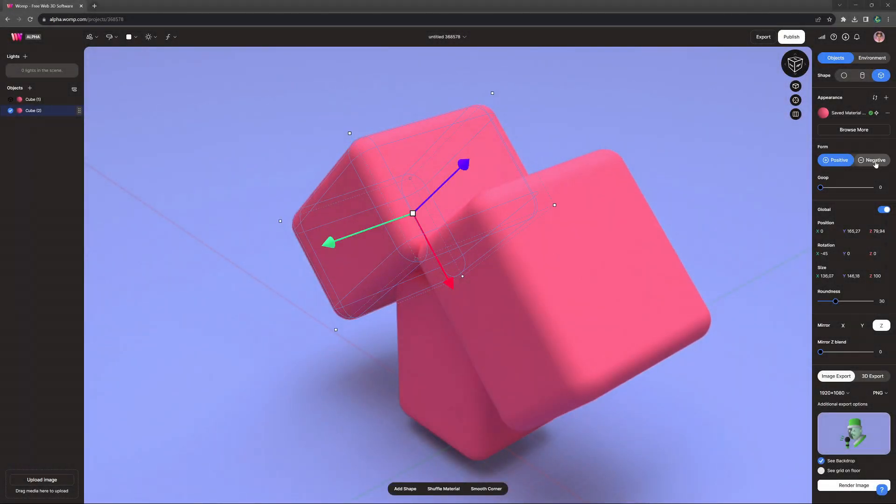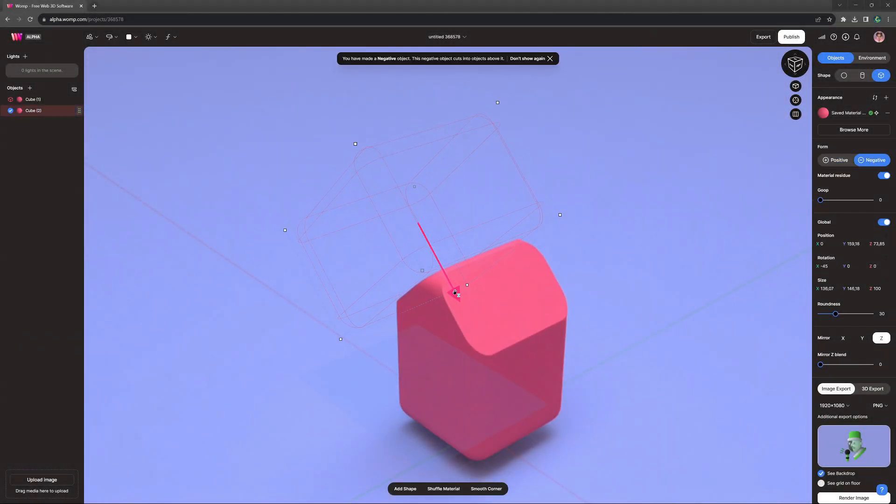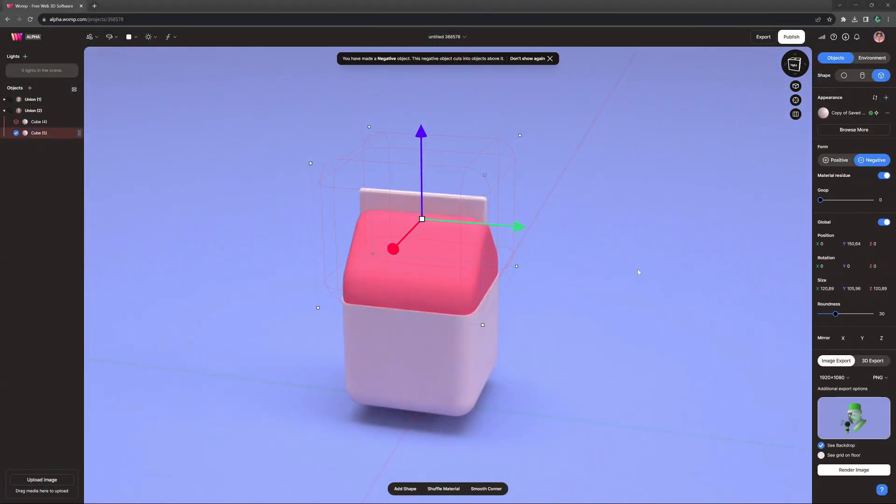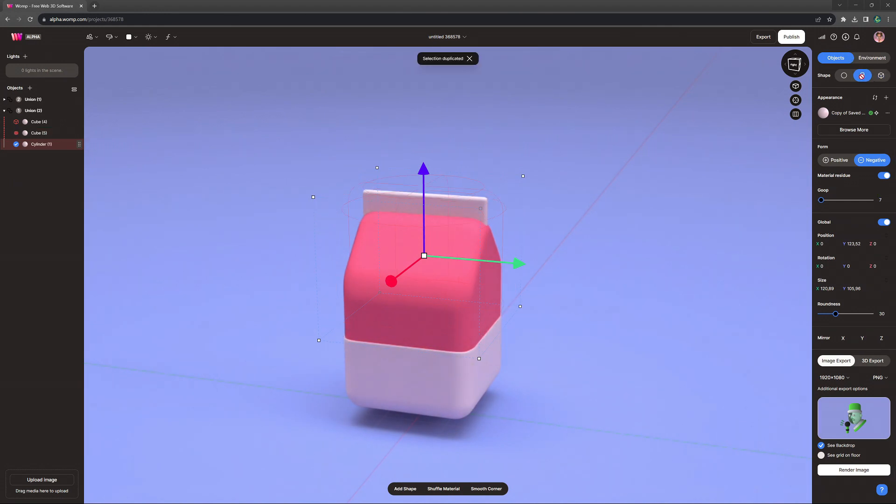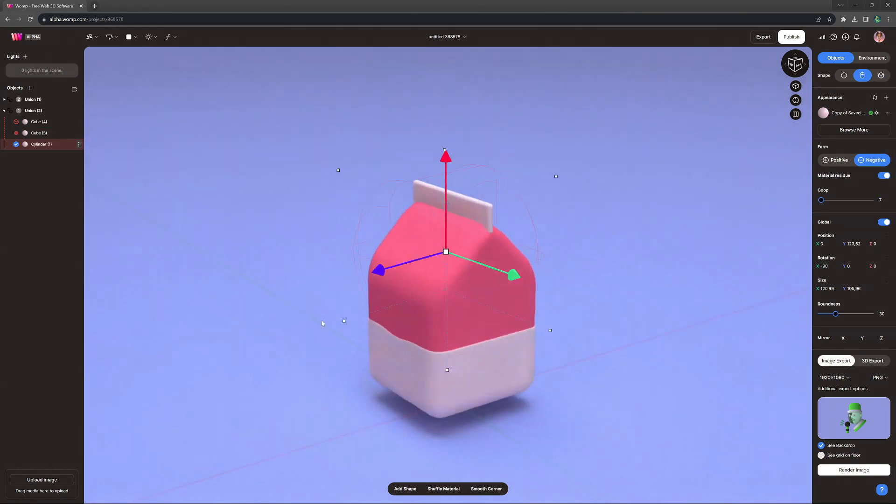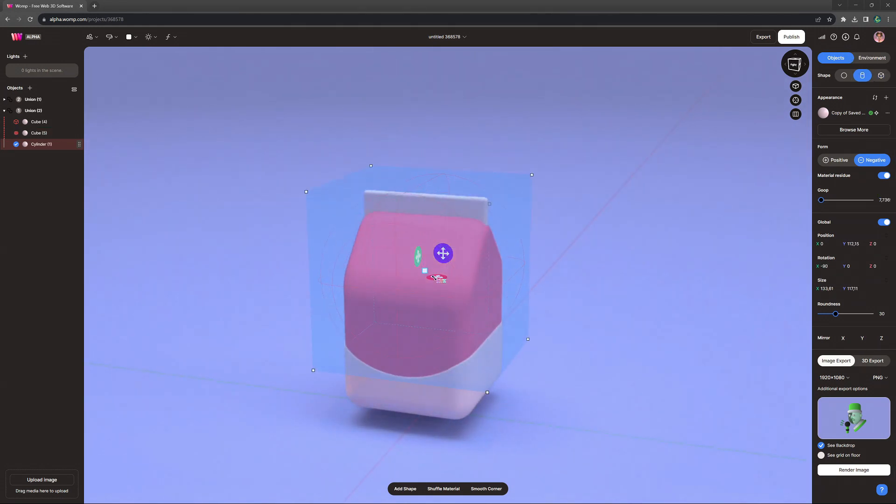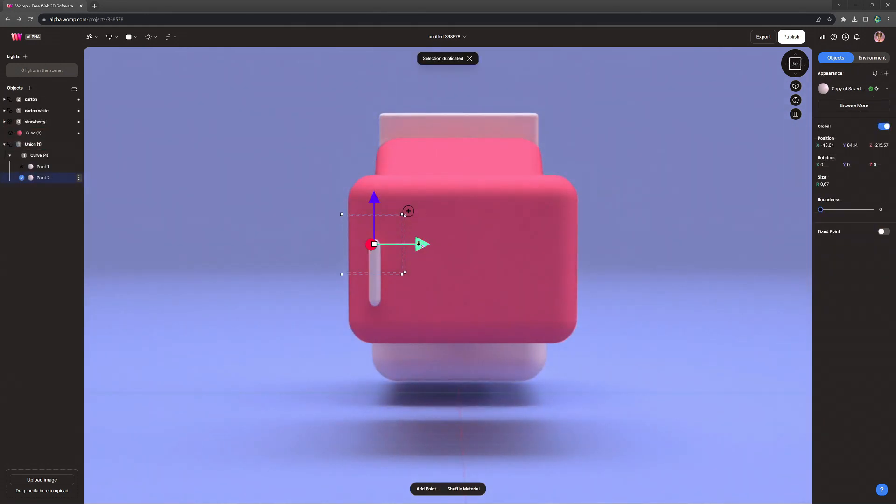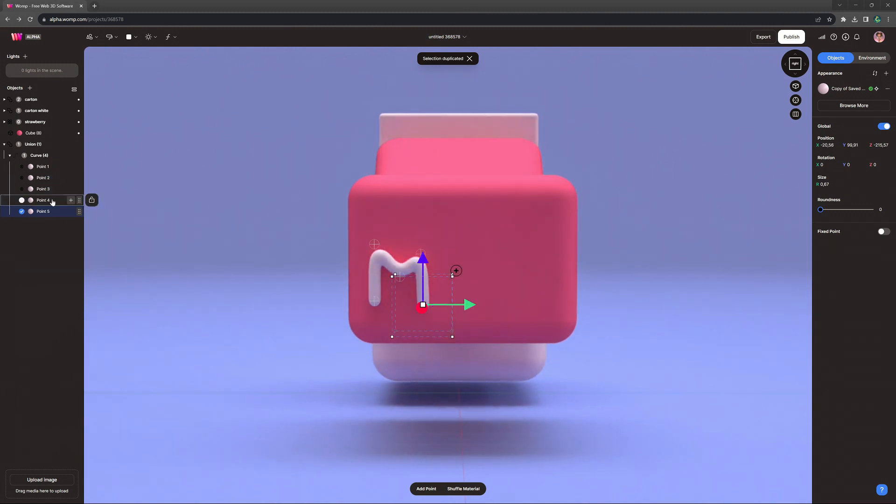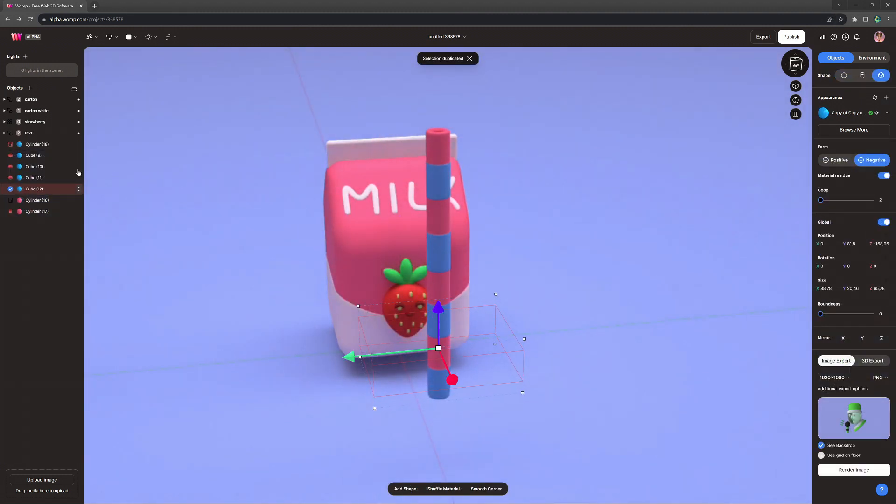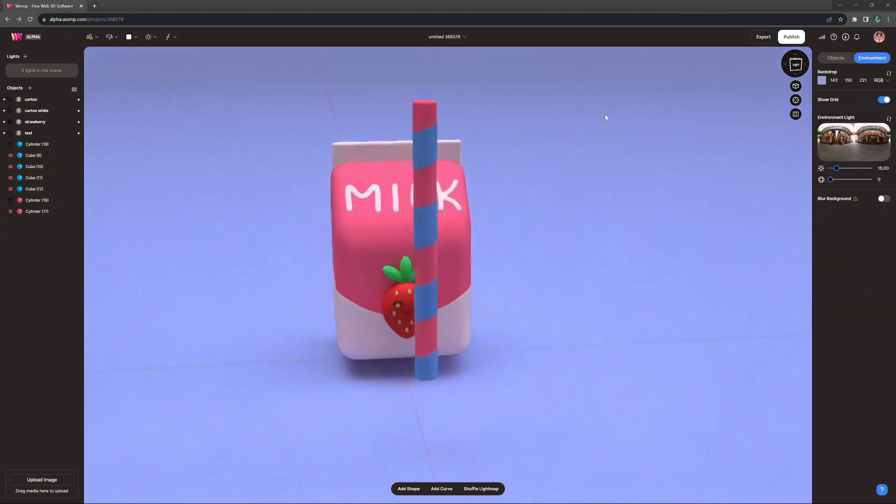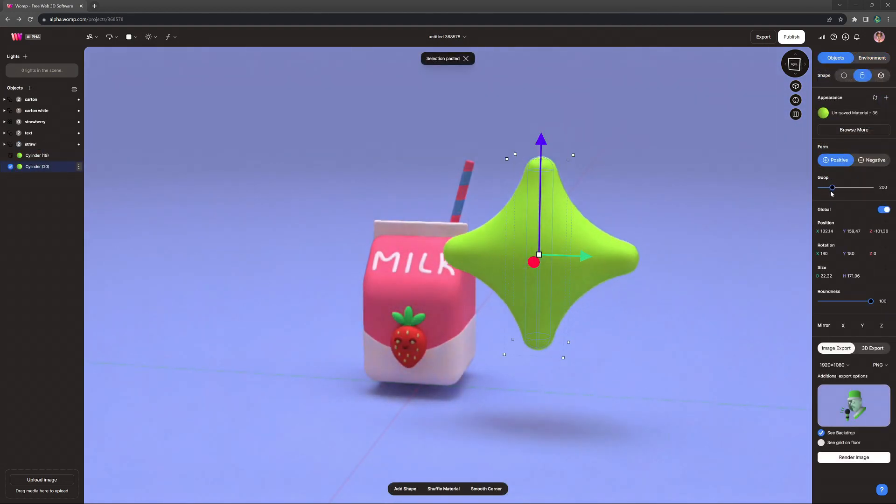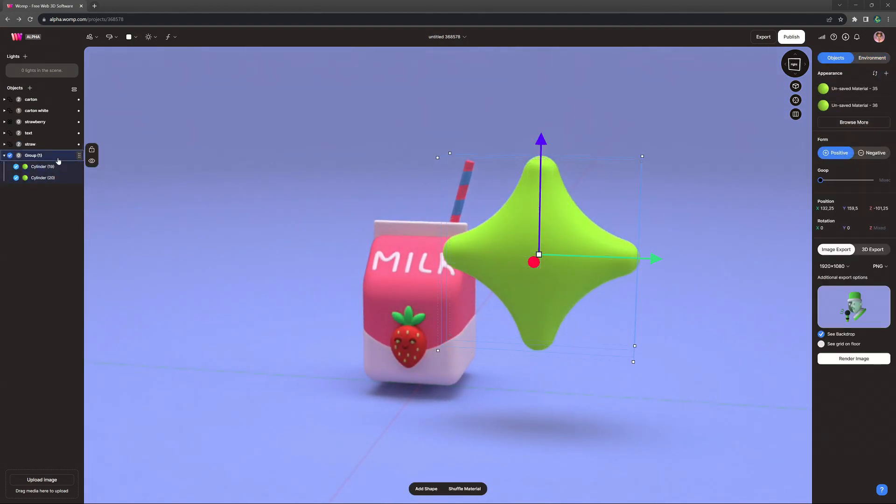Hey Whompers! In this video, I'm going to show you how to create a super cute strawberry milk design, including a lot of general tips and tricks on creating with Whomp. This is beginner-friendly, so feel free to follow along to create your very own model, and with that, let's jump straight in.